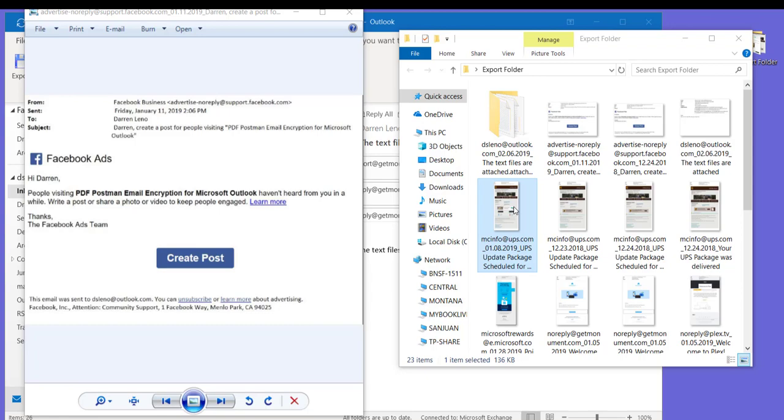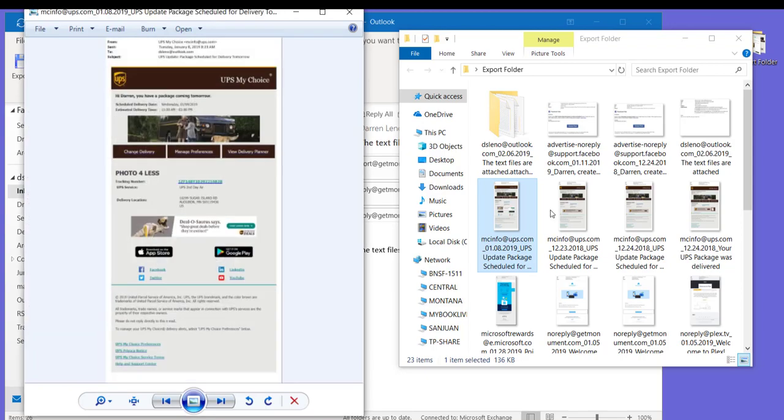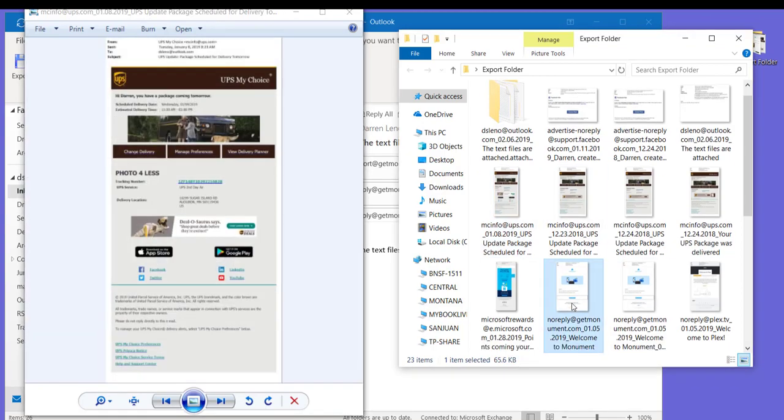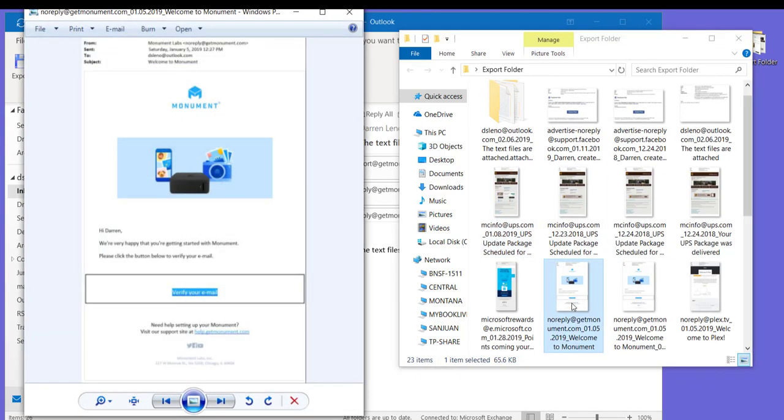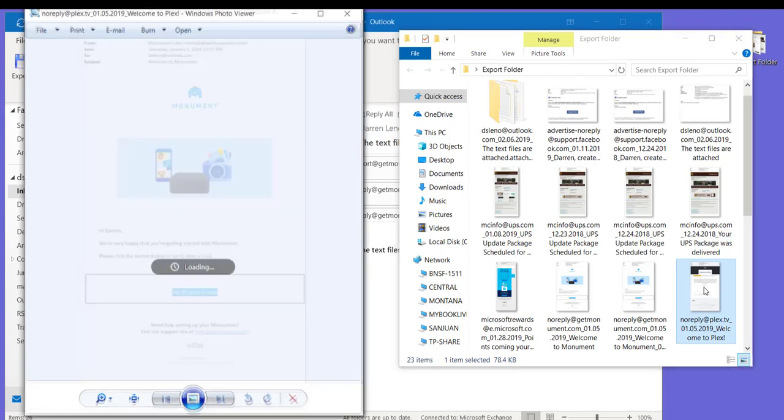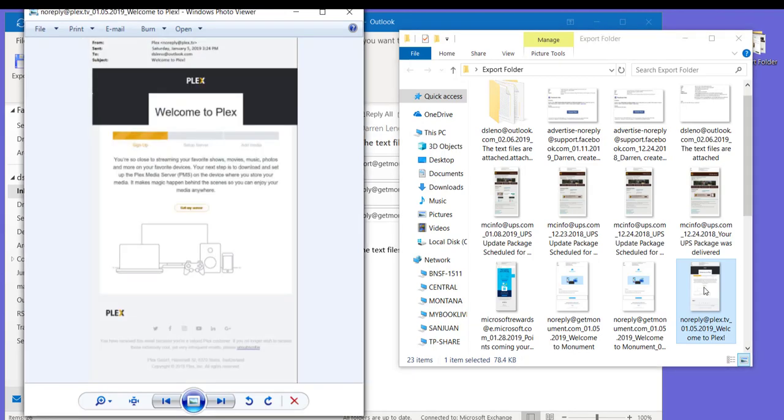These are all image files, and they're formatted. They have the information from the email, the from, to, sent, subject, as well as the HTML or text version of the emails.